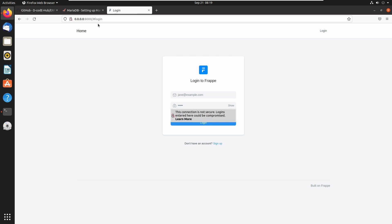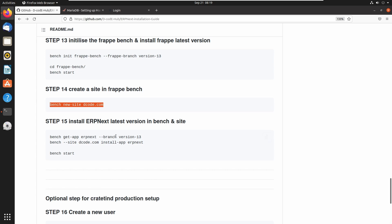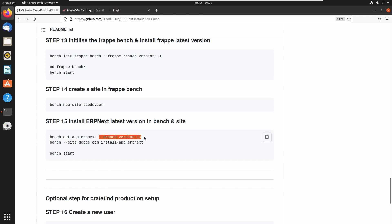Here we can see the login window of the Frappe framework. I am not logged in right now. Let's install ERPNext into our project. We can install ERPNext using the command `bench get-app` then `erpnext`, then specify the version. I am using version 13, which is the latest ERPNext version.